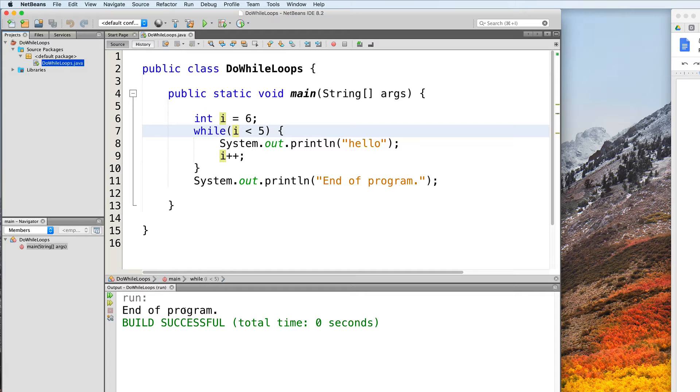This is where a do-while loop comes in. A do-while loop is always guaranteed to execute at least once.